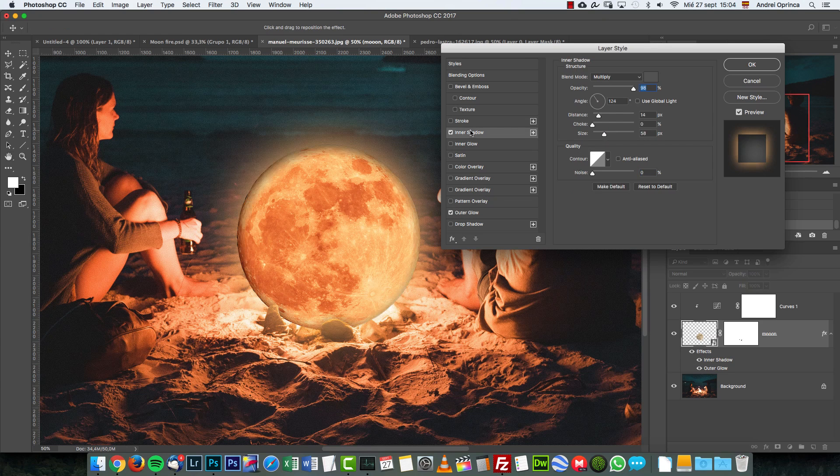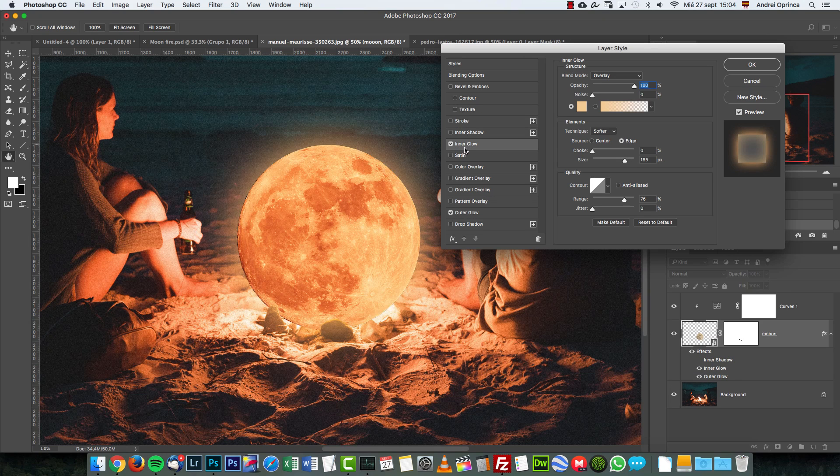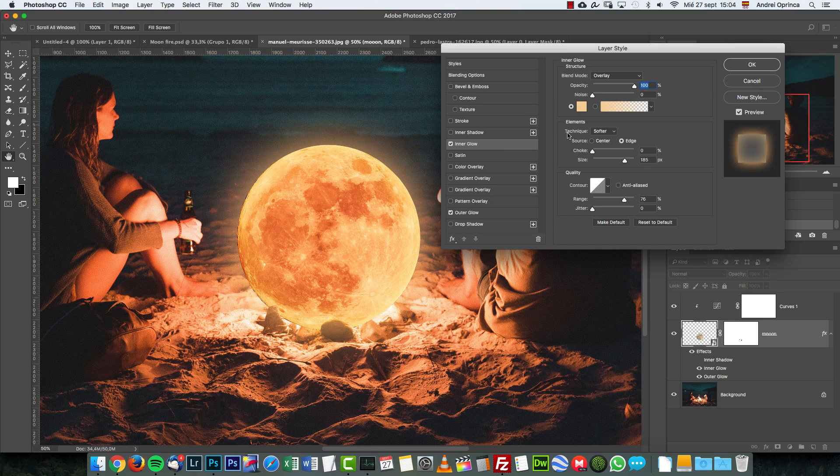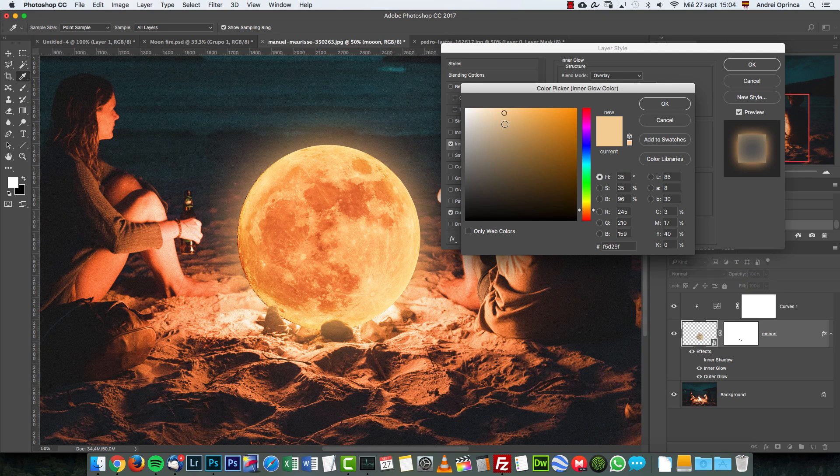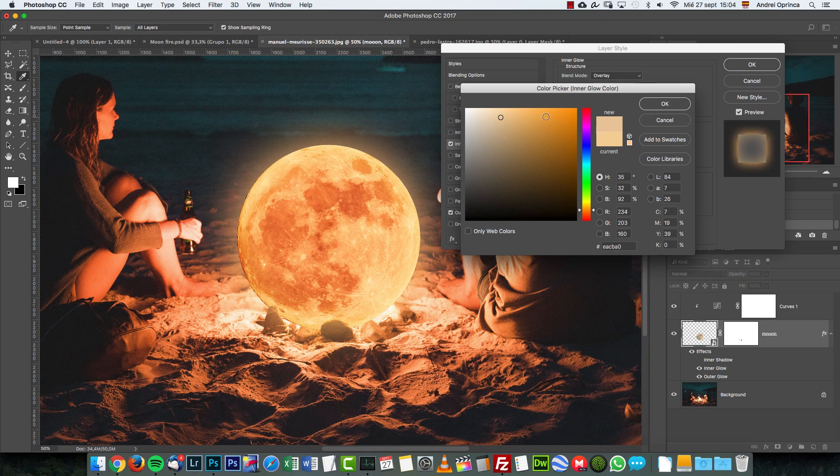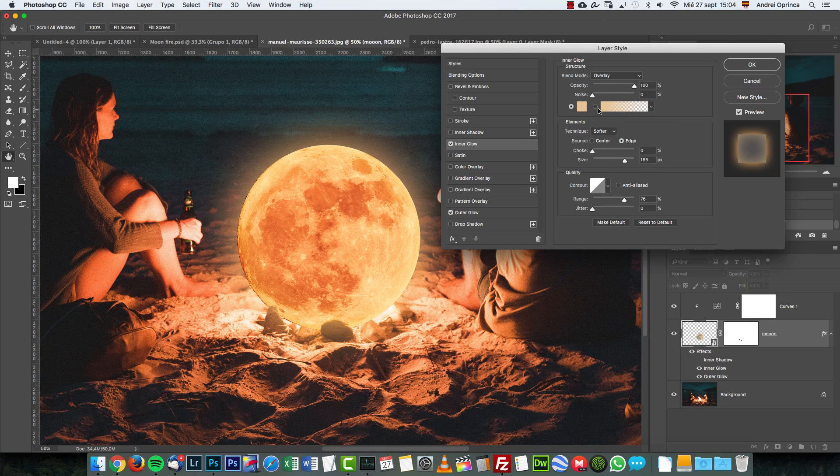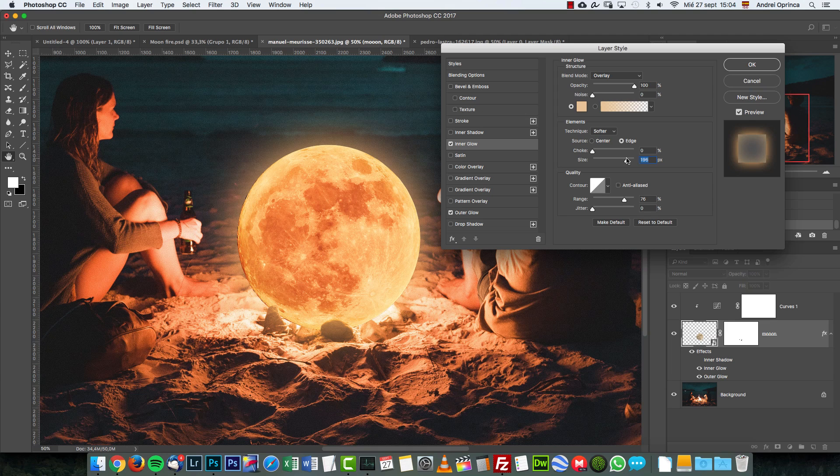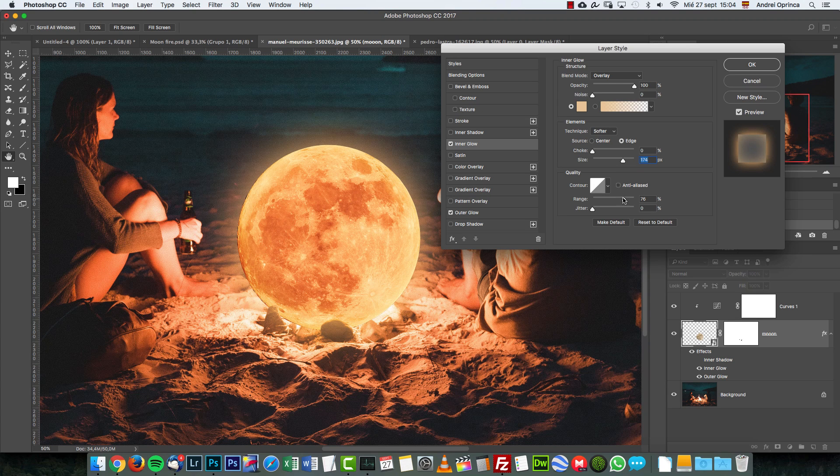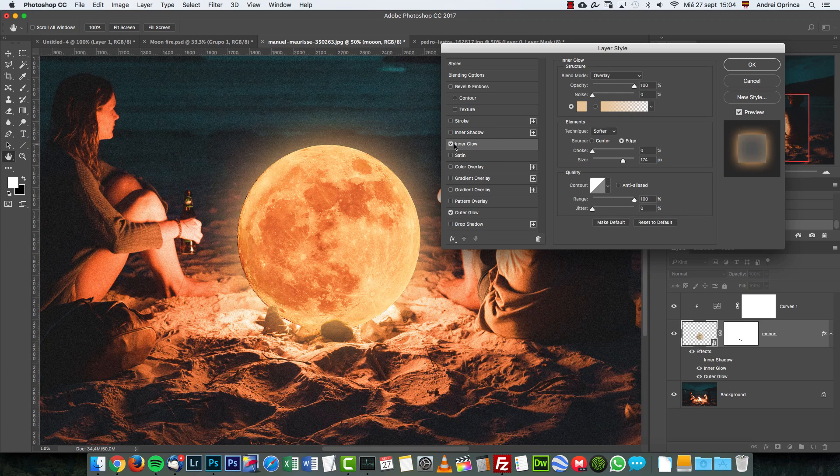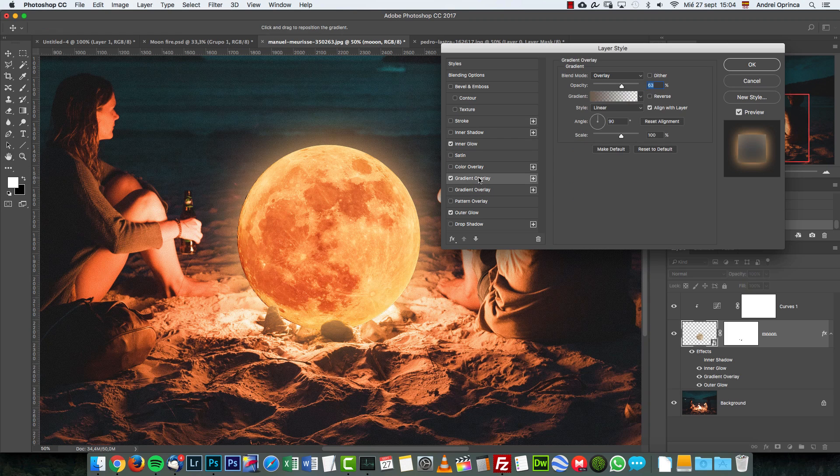Also, I want to add inner glow. You can see I have the previous settings, which is this tone over here, this yellow, this really bright yellow. Increase the size quite a lot and also the range to have a smoother transition. And this is the effect.